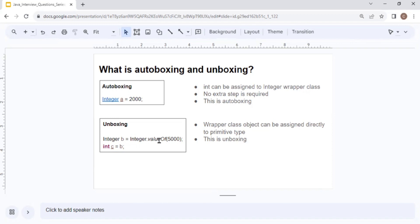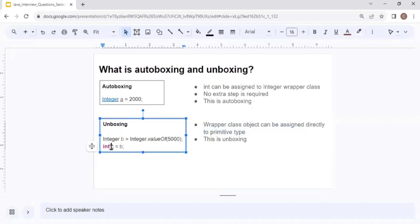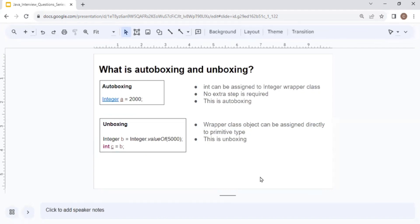The reverse of auto boxing is unboxing. If you have Integer b = 5000 and then assign it to a primitive int c = b, the conversion from a wrapper class object back to a primitive data type happens automatically — this is known as unboxing. A wrapper class object can be assigned directly to a primitive type and the unboxing happens automatically. That's the end of today's video — see you with more upcoming topics tomorrow.